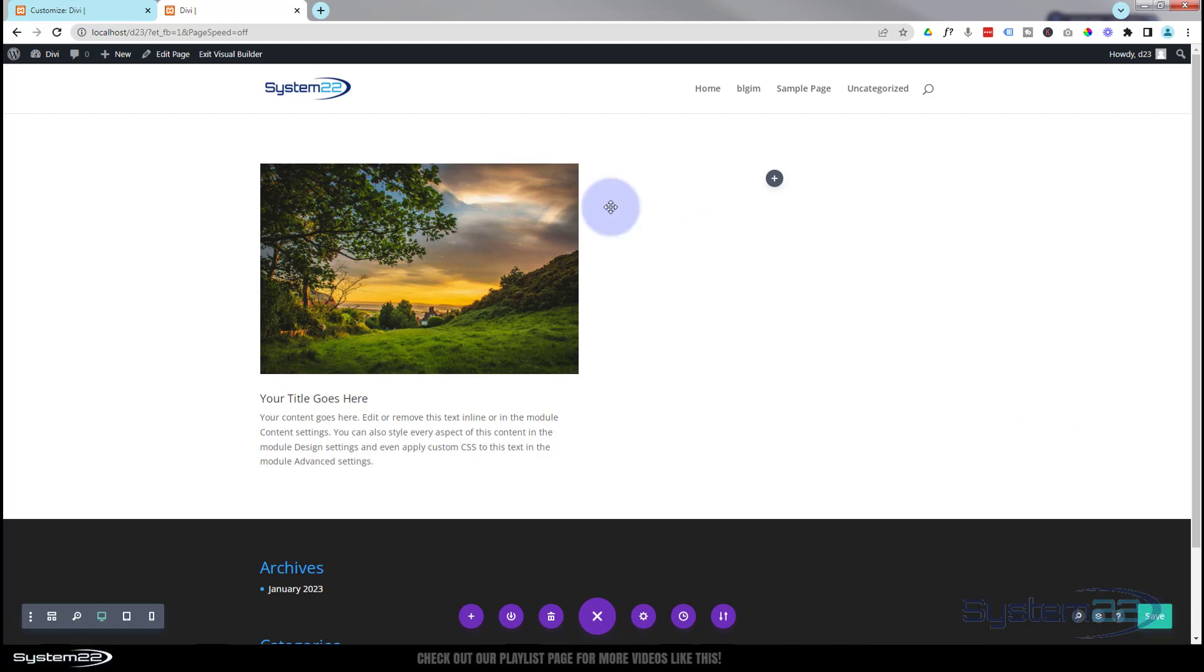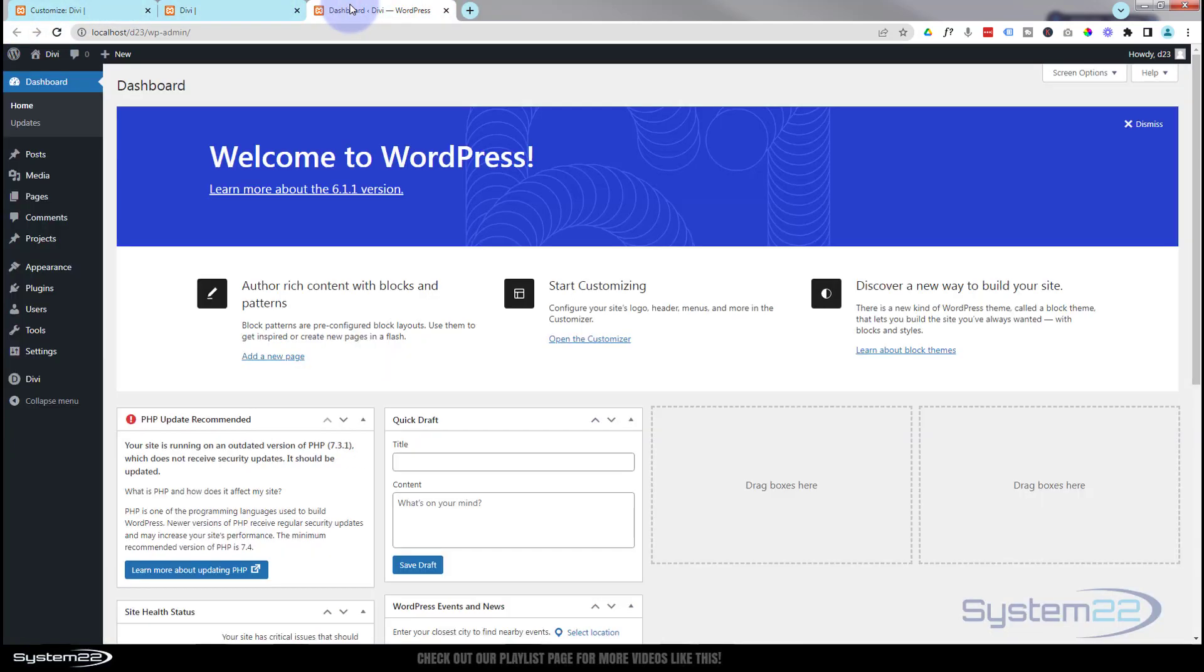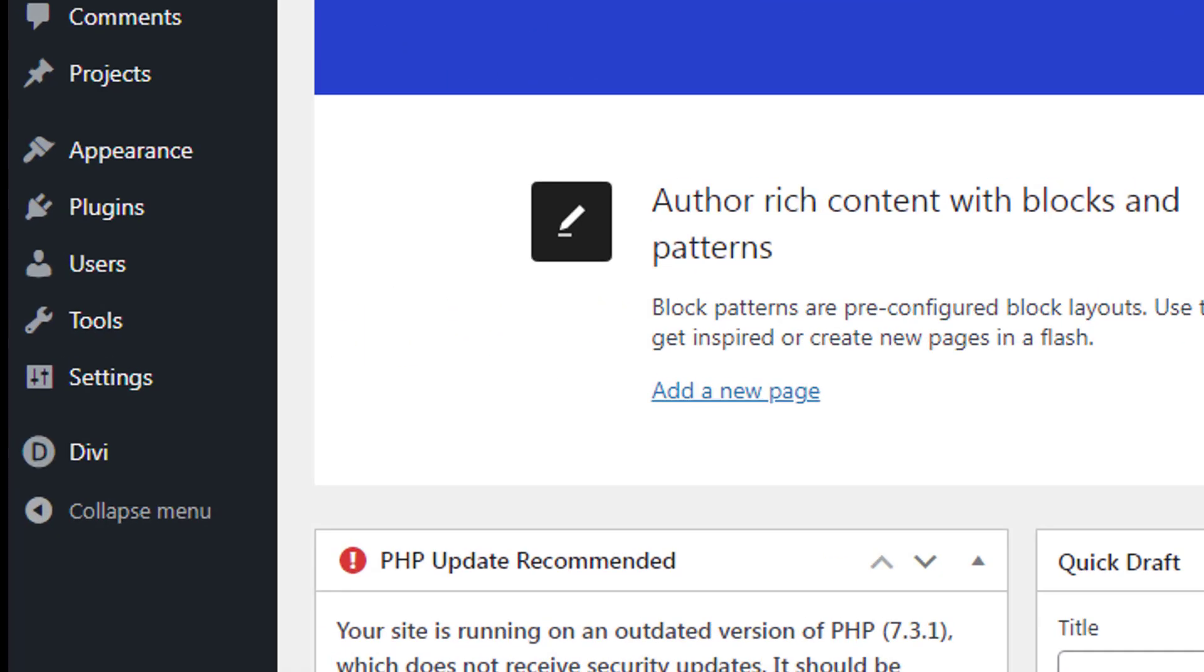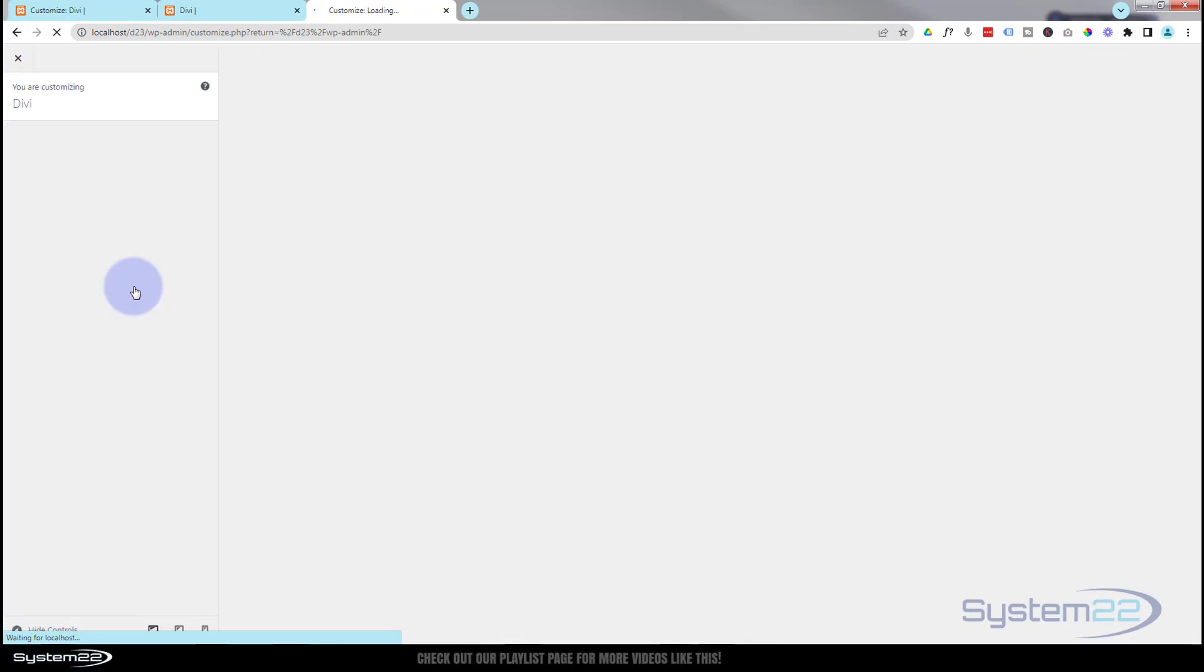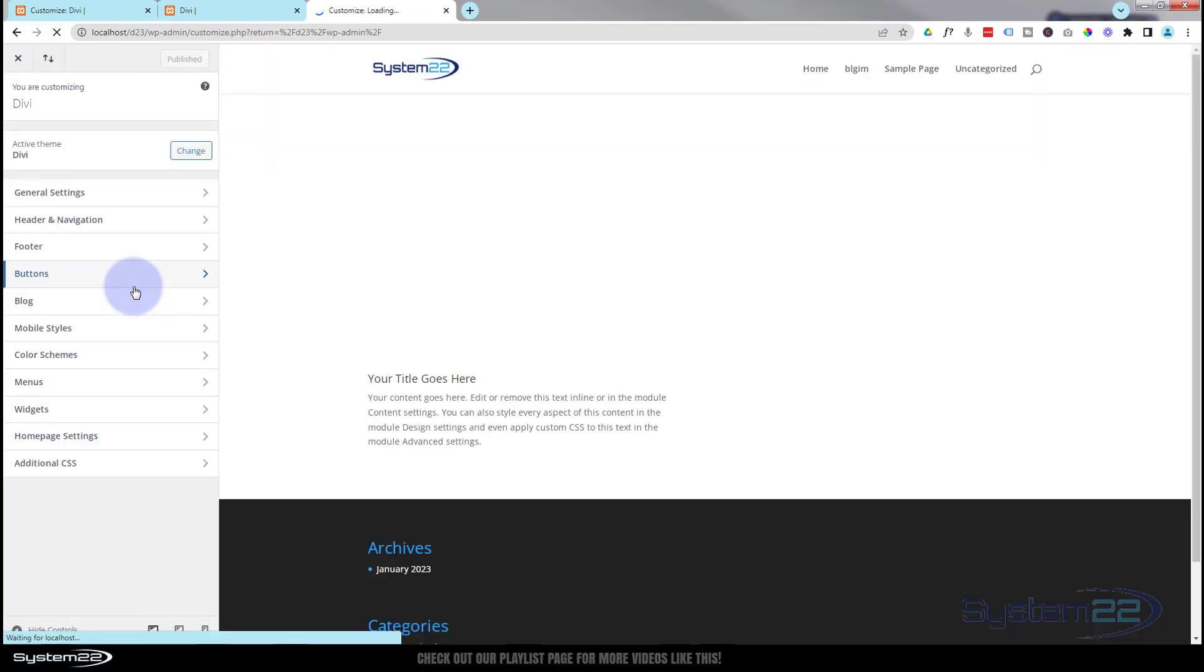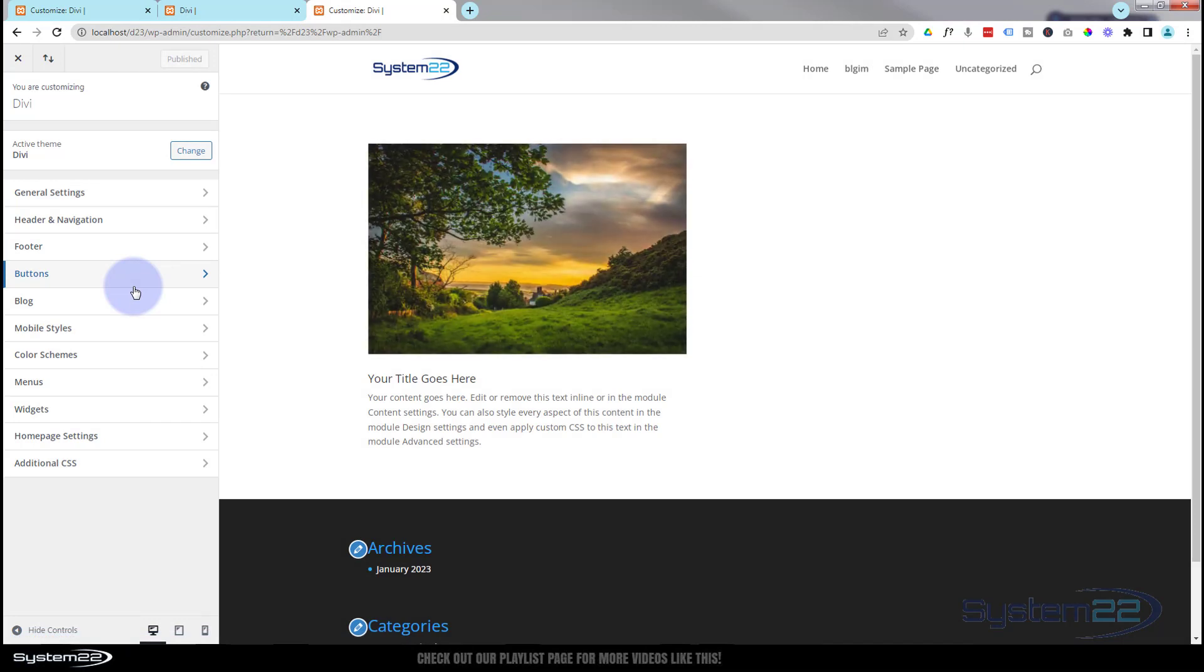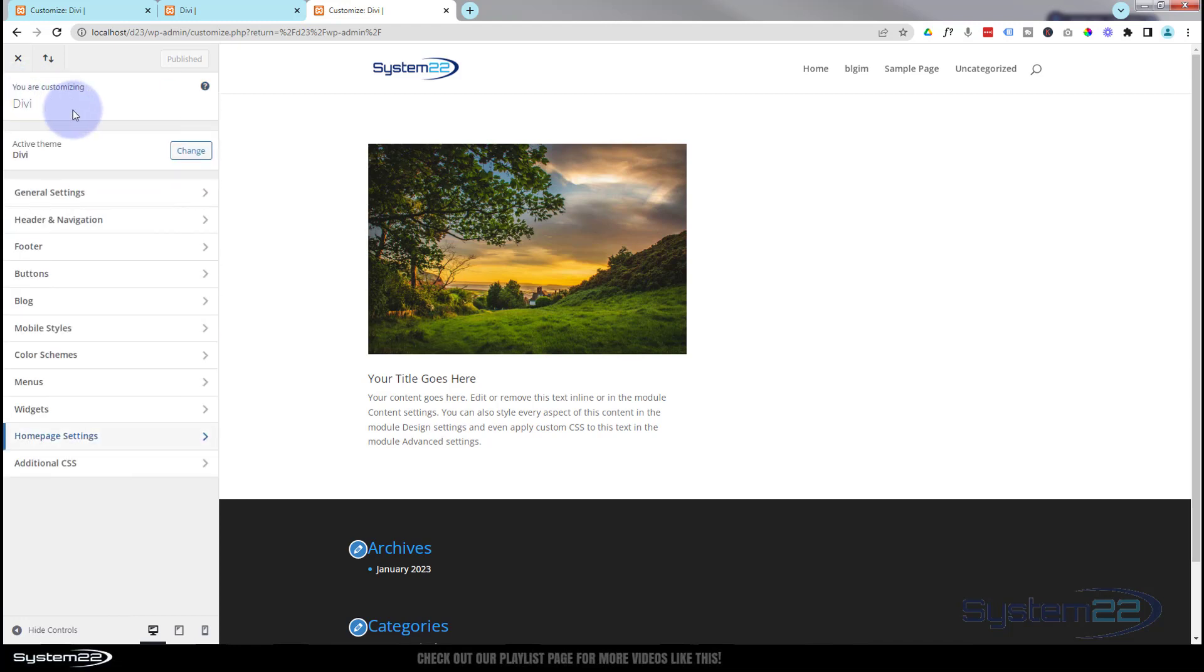Now I'm going to go to my theme dashboard because I want to go to the customizer. Once at the dashboard go down to appearance and customize. And I've temporarily set my page as the home page in the home page settings here. You don't need to do that but if you do want to do it make sure you've published that page or it won't show up in that list there.